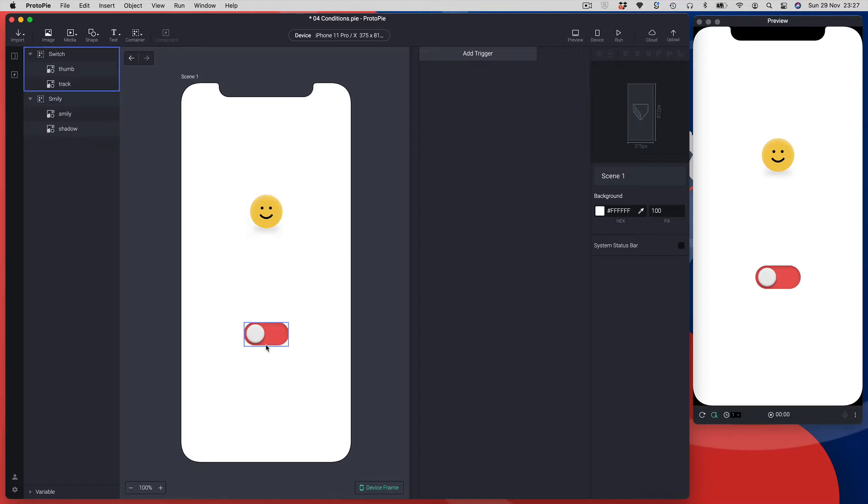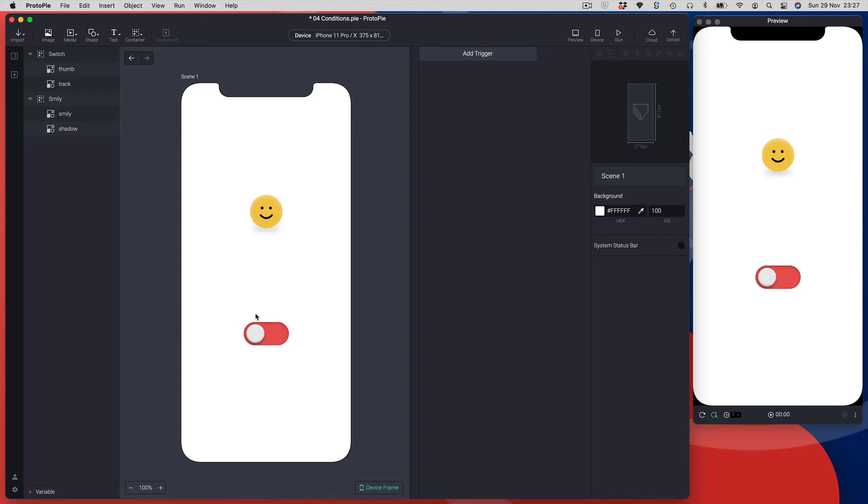We need to use conditions for switches because they're toggling between two different states - there's an on state and an off state. I've already imported these graphics exactly as I did before, so I've got my two SVG graphics wrapped into a group.